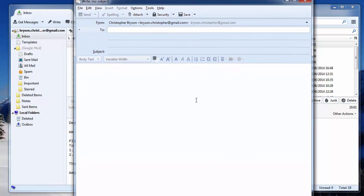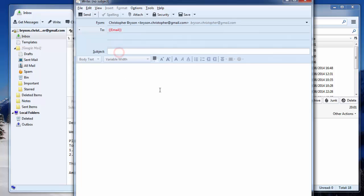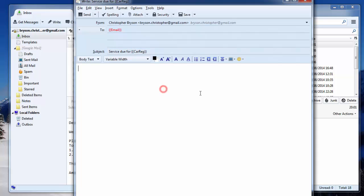In the To field, using curly brackets, type in the column heading from your CSV that contained the email address. For me, this was email with capital E. Within subject, you can also use a variable for a merge field. So I'm going to type service due for, and I'll put in the car reg here.